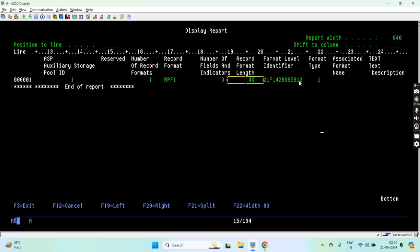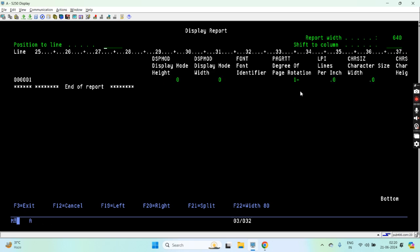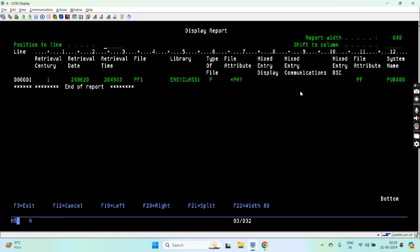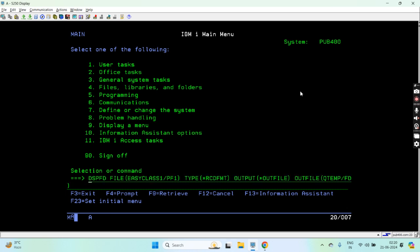You can see all such information - file, library, physical file attribute, system name, record format name is RPF1. This is the record format information with format level identifier and other information that you can see in the DSPFFD information. All such things are now stored in the outfile that we just created using this DSPFFD command.